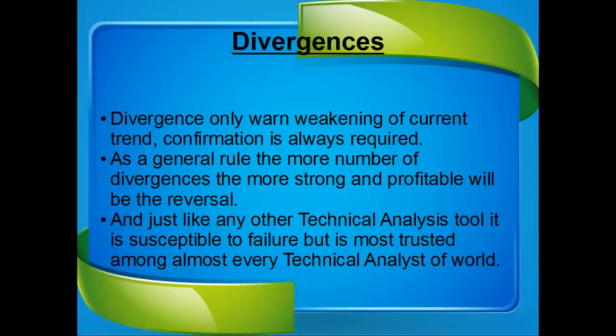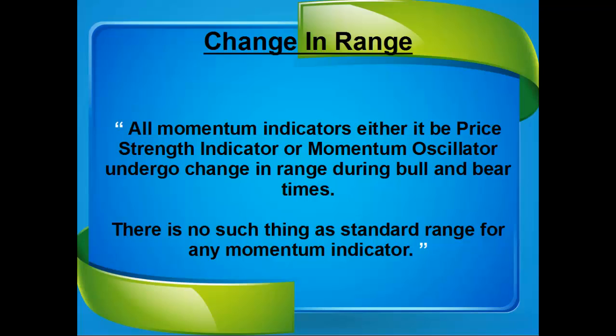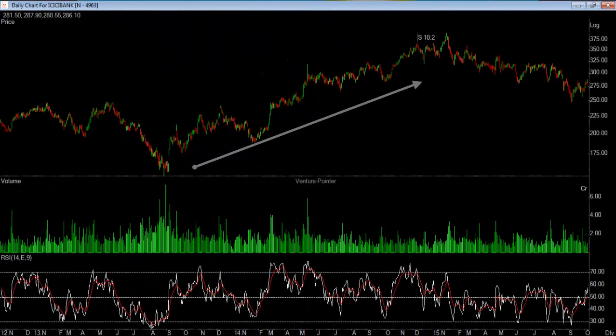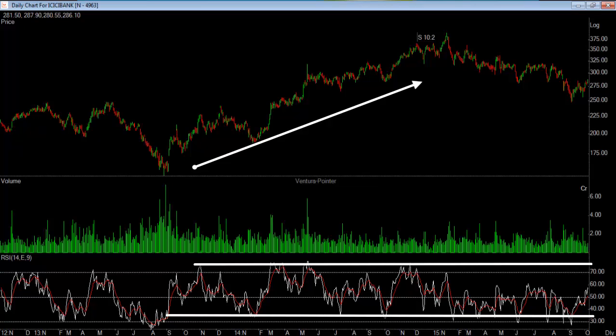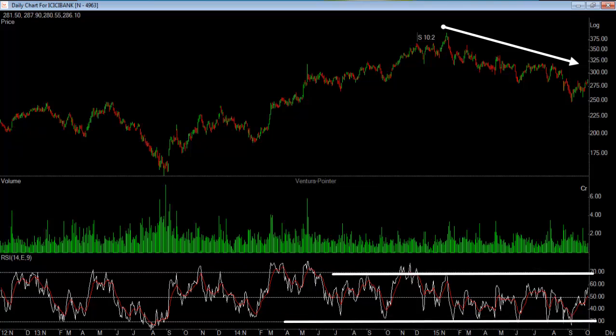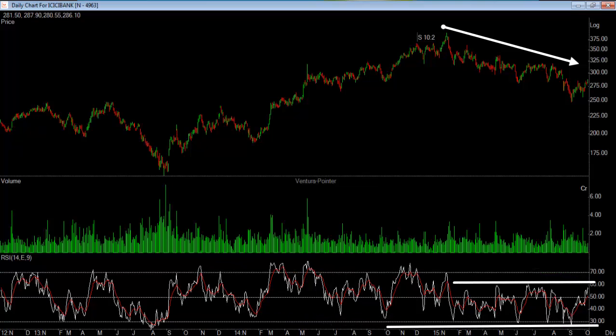Just like any other technical analysis tool, momentum is susceptible to failure, but it is the most trusted among almost every technical analyst in the world. Next is change in range. All momentum indicators — whether price strength indicators or momentum oscillators — undergo a change in range during bull and bear times. There is no such thing as a standard range for any momentum indicator. For example, many consider RSI touching 30 as a buy signal and RSI touching 70 as a sell signal, which is 100% wrong. Look at this chart of ICICI bank: when it was in an uptrend, RSI never touched 30 — the oversold level was always above 30 and even the overbought level was above 70. During the downtrend it changed: overbought never touched 70 whereas oversold always went below 30. Don't fool yourself thinking there is always a fixed range.